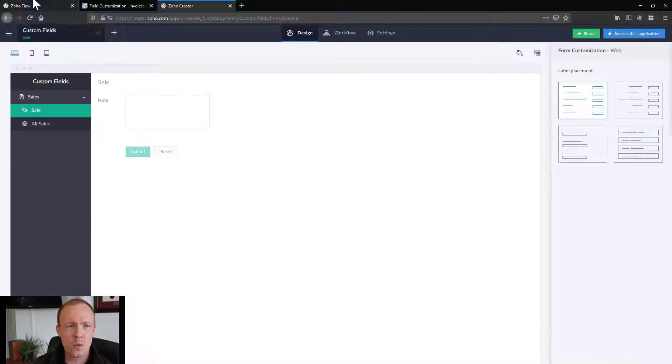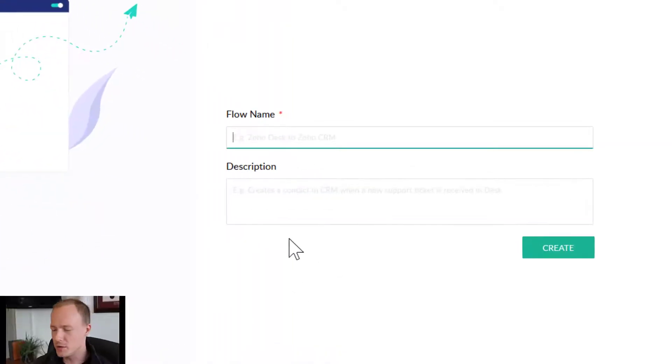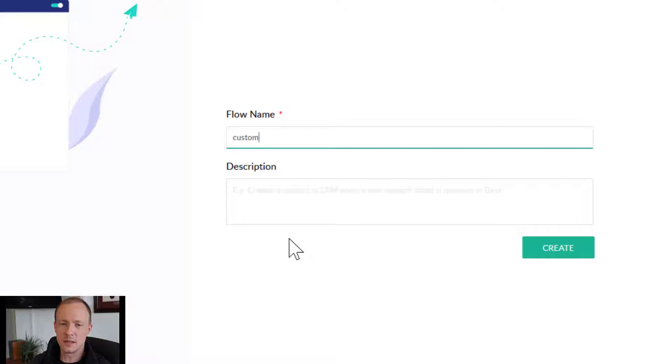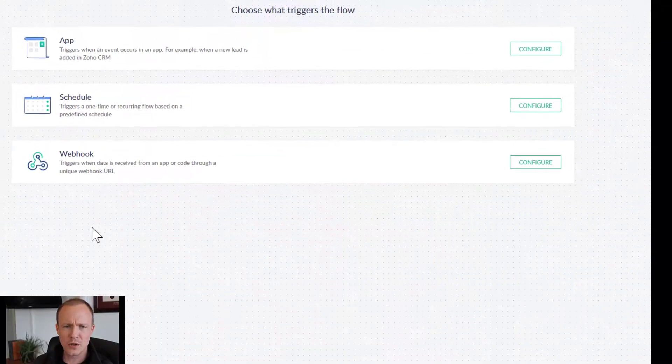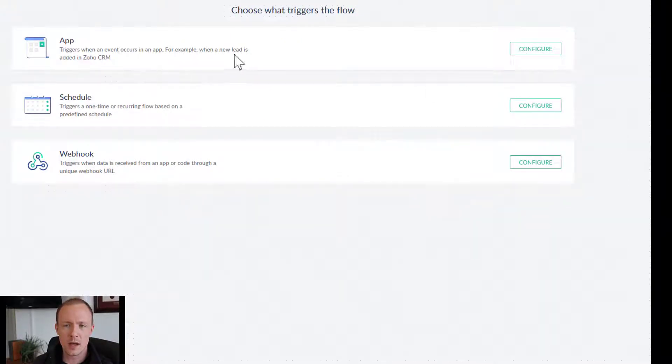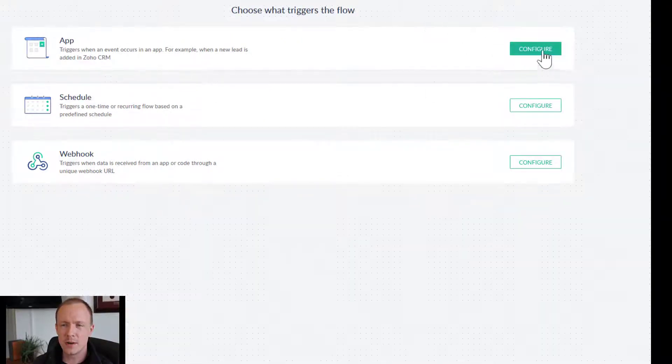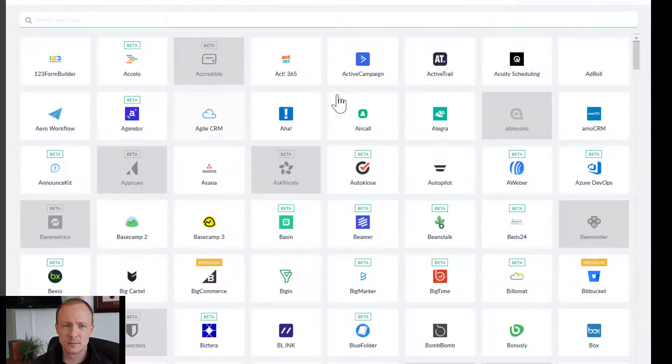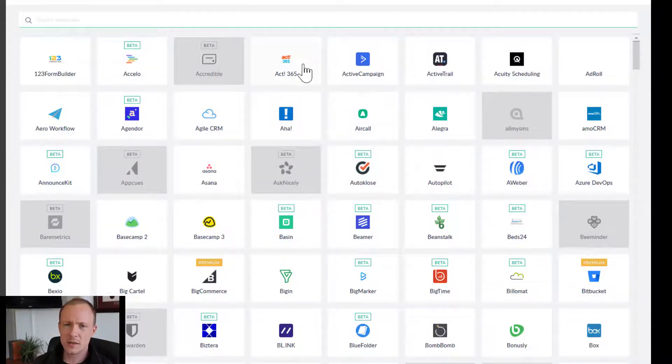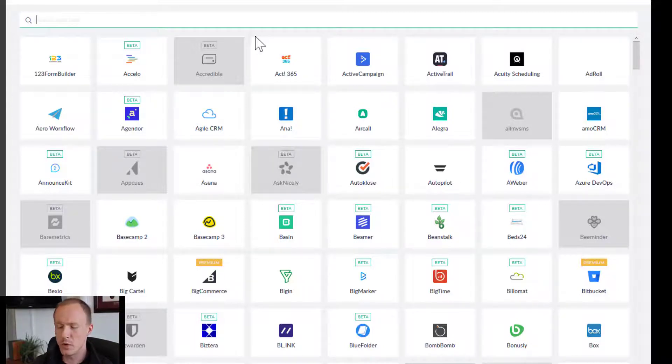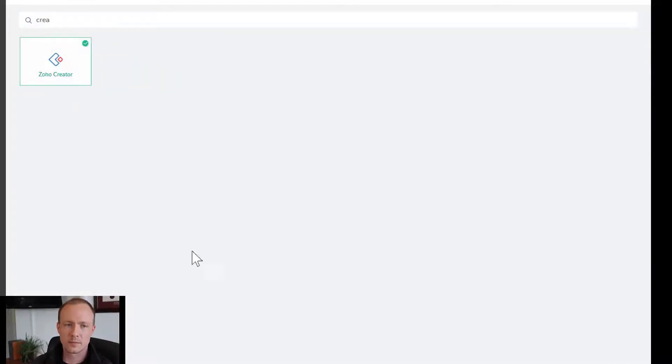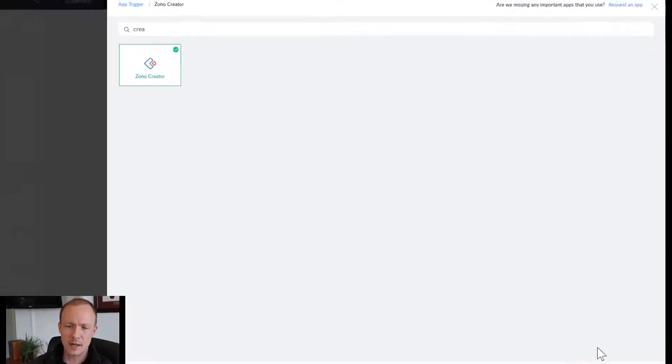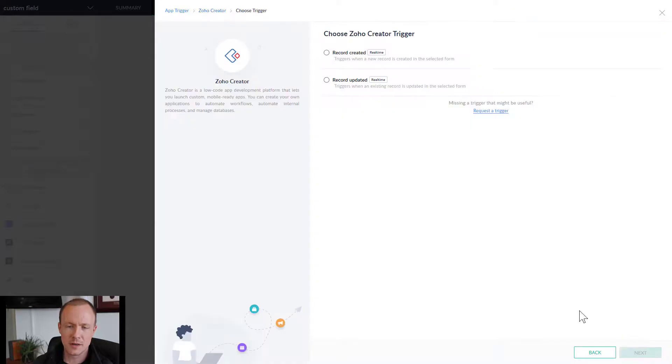So what you would do is, let's go over to create a flow first and I'll show you the difference. So I'll say custom field and press create. Then we want to choose app up here, press configure. And since we want Creator to update a custom field inside Zoho Books, we'll start with Creator. Select that and press next.